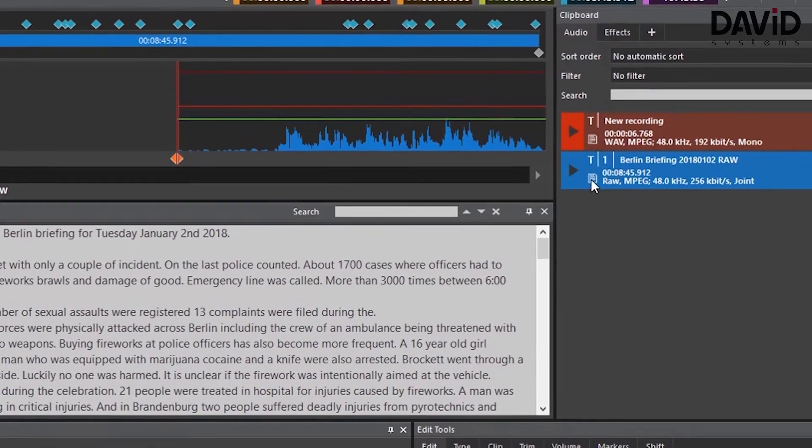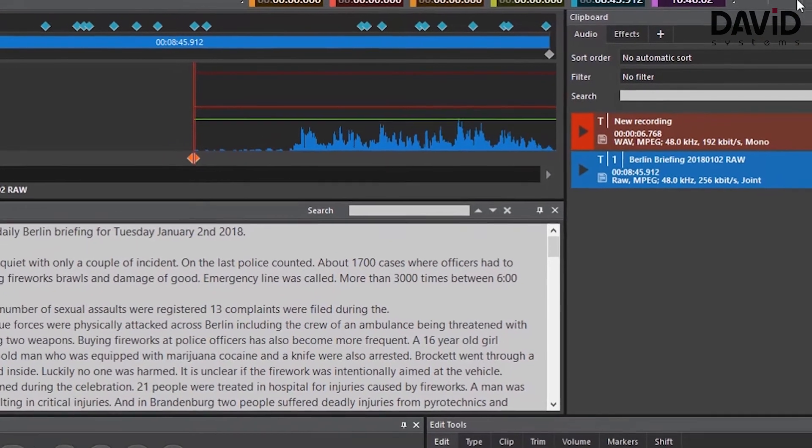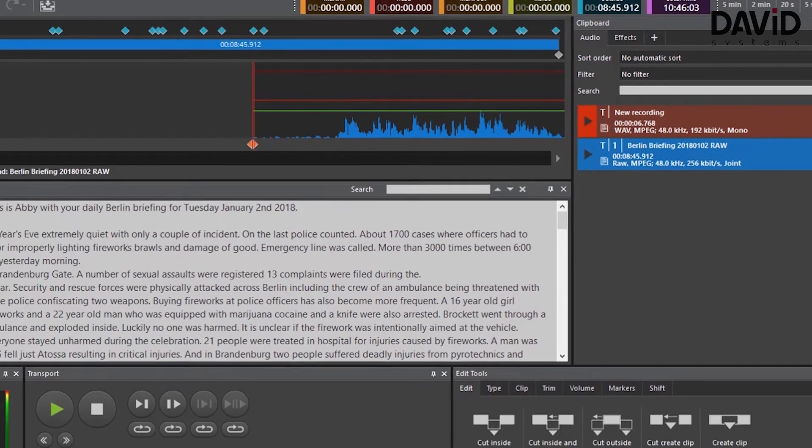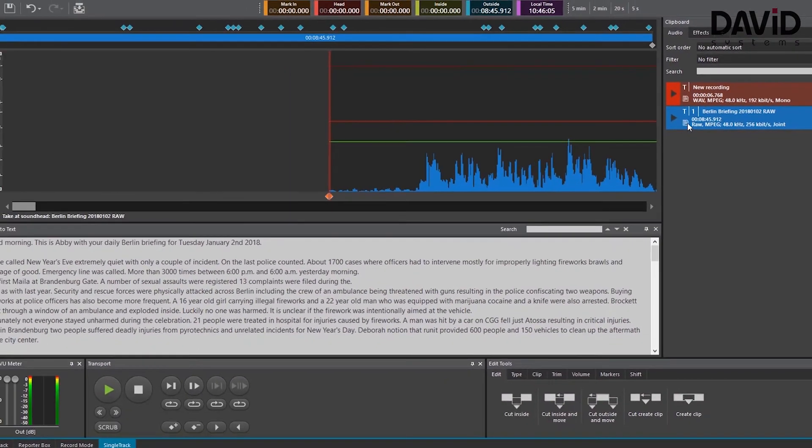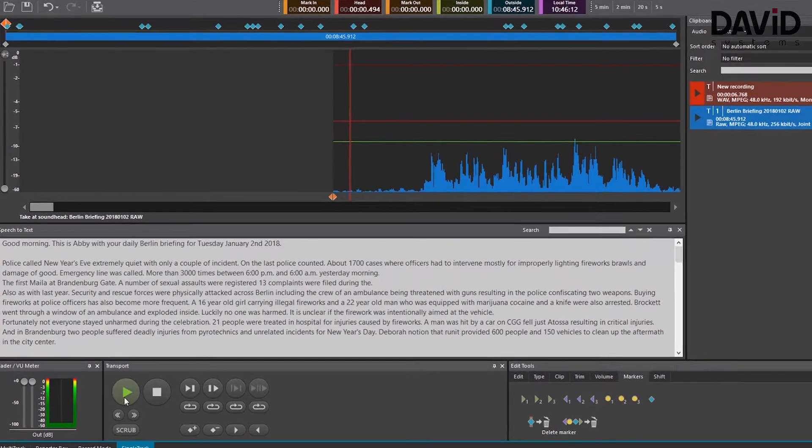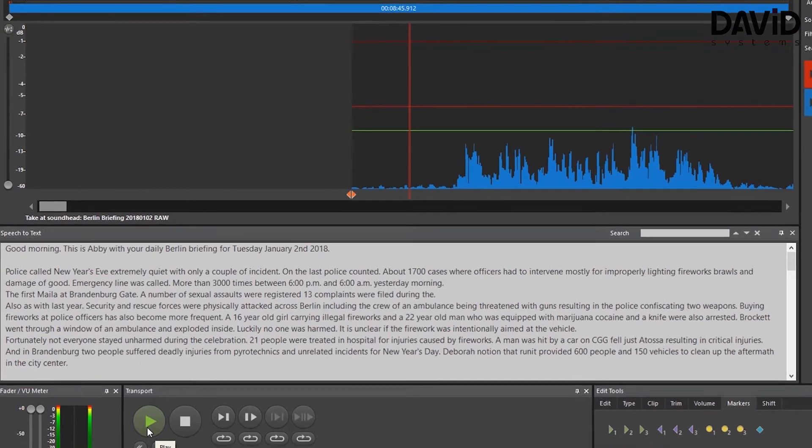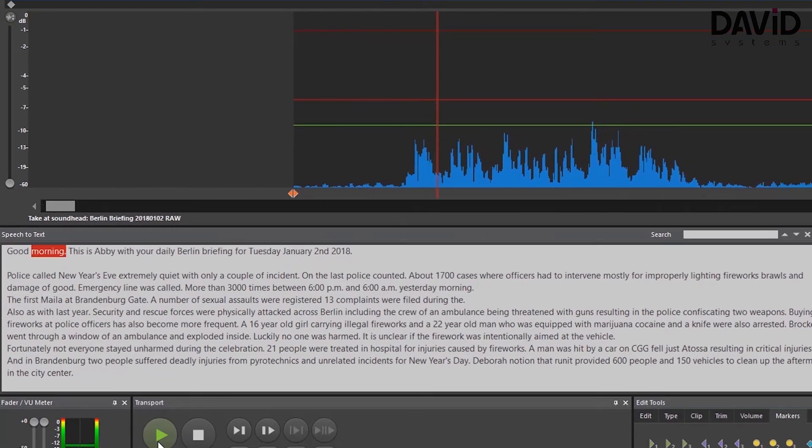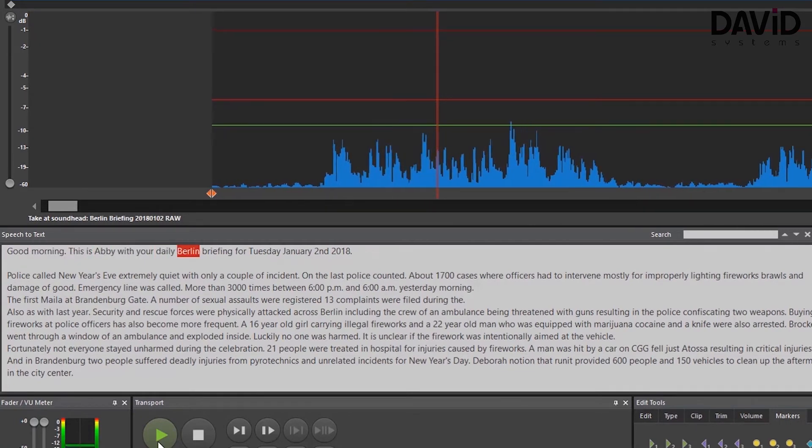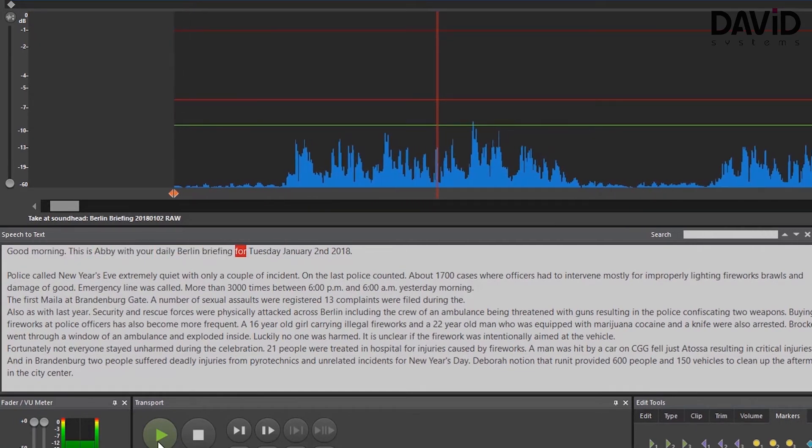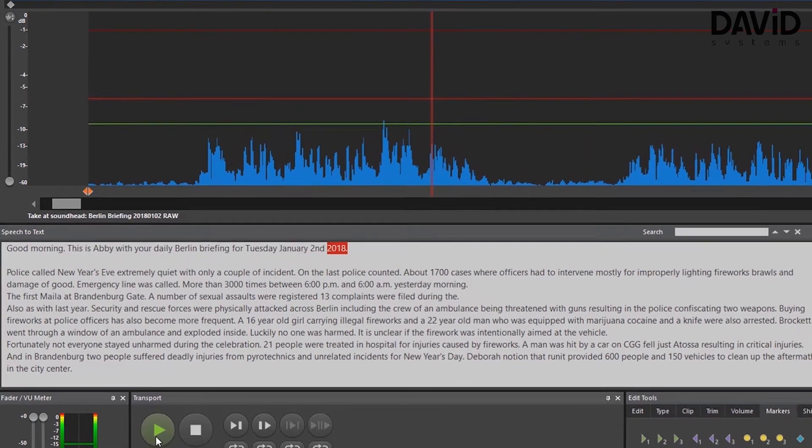Now as you can see this file has the same document icon like the one I recorded. This is because this file was saved with the speech to text analysis. Now let's listen to the playback and see how the text is completely in sync. Good morning this is Abby with your daily Berlin briefing for Tuesday January 2nd 2018.